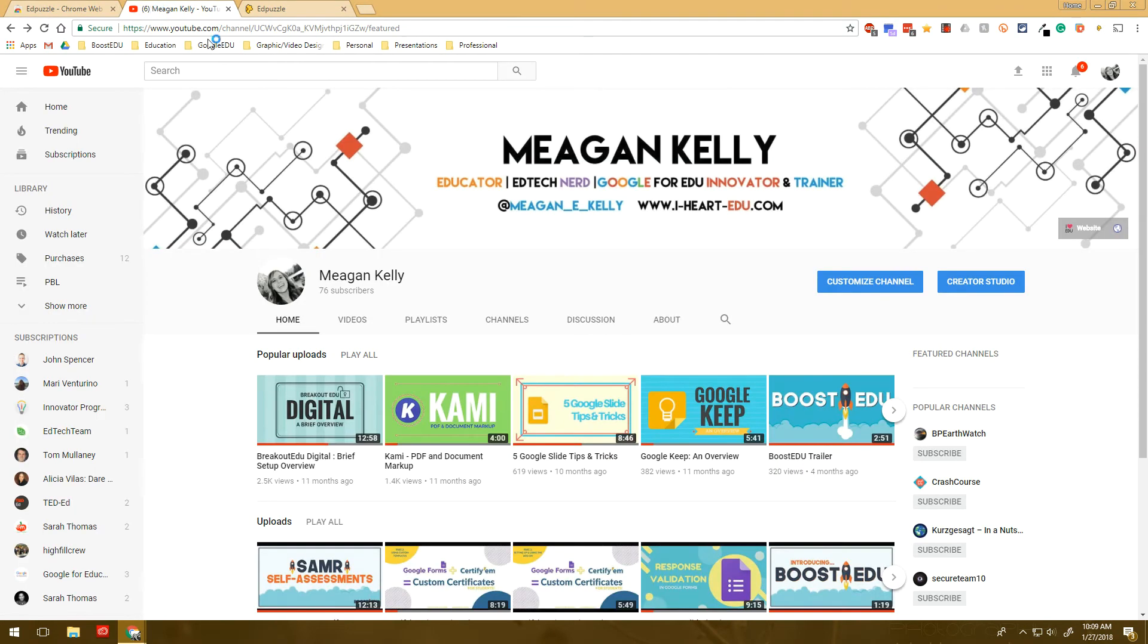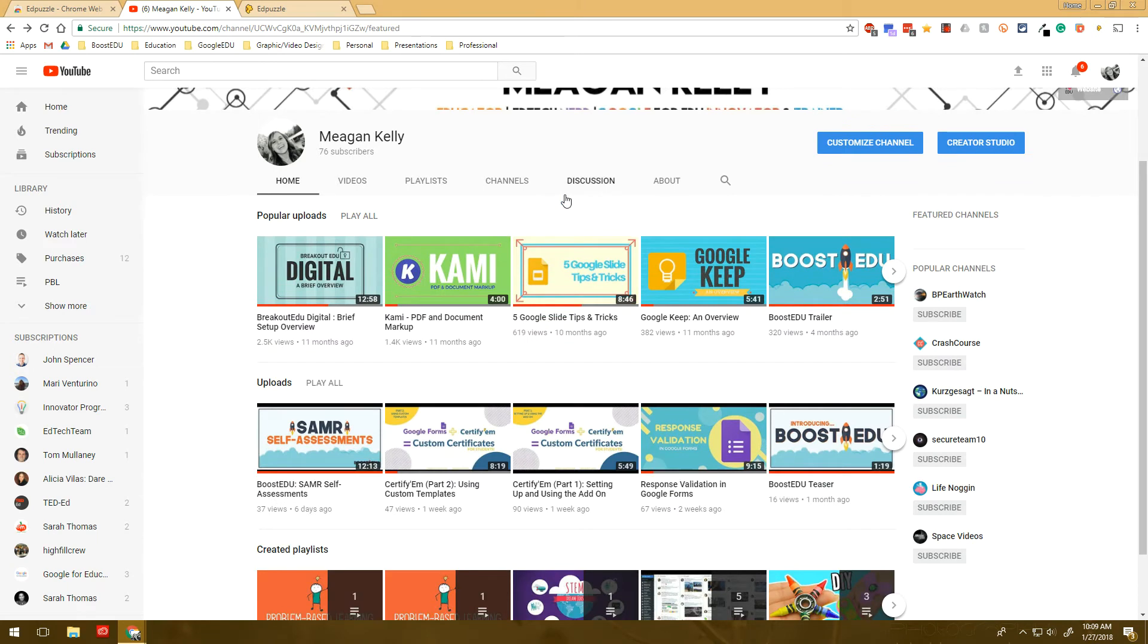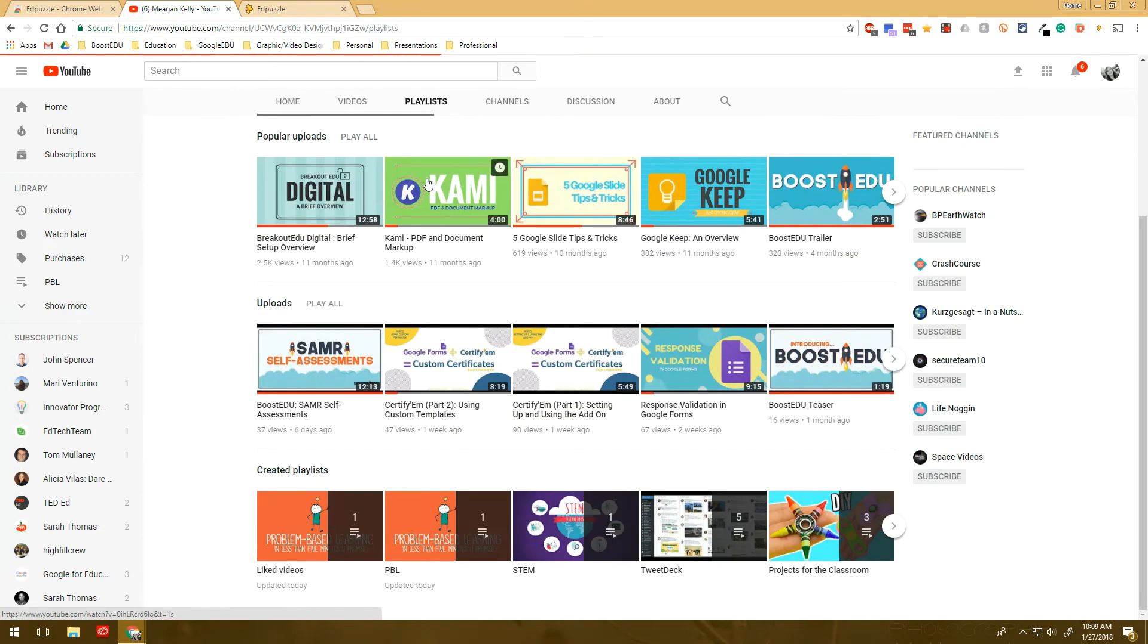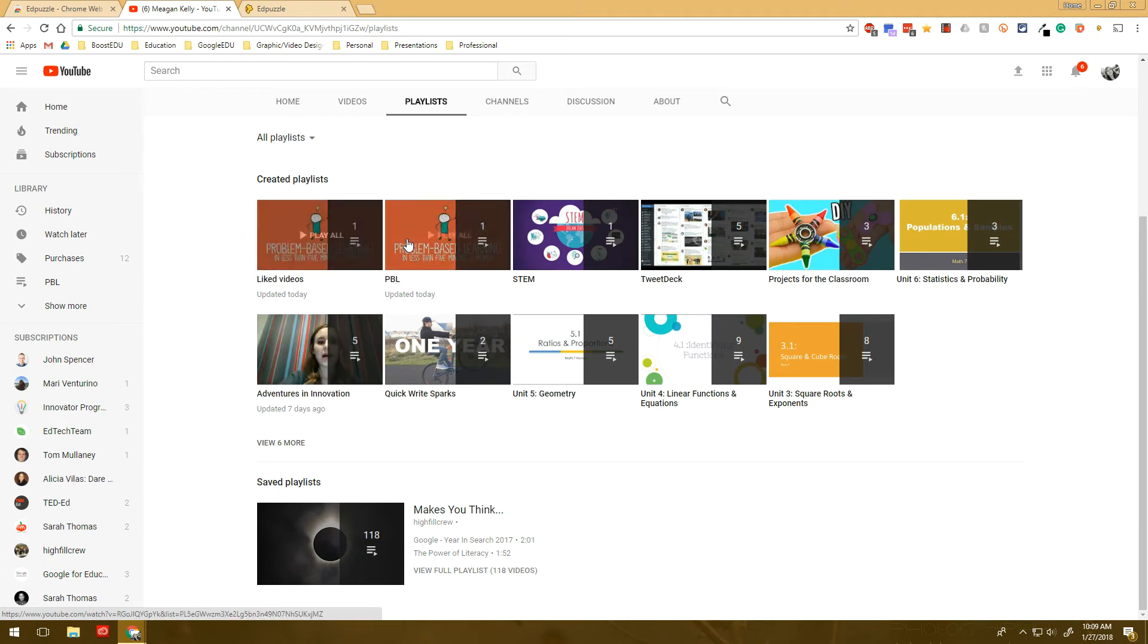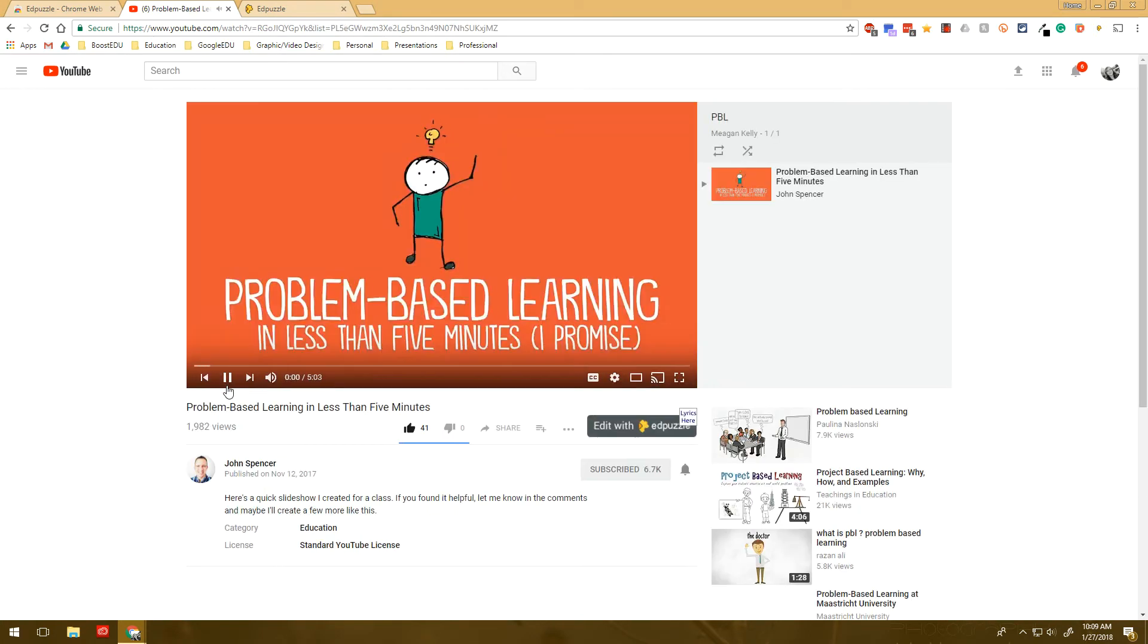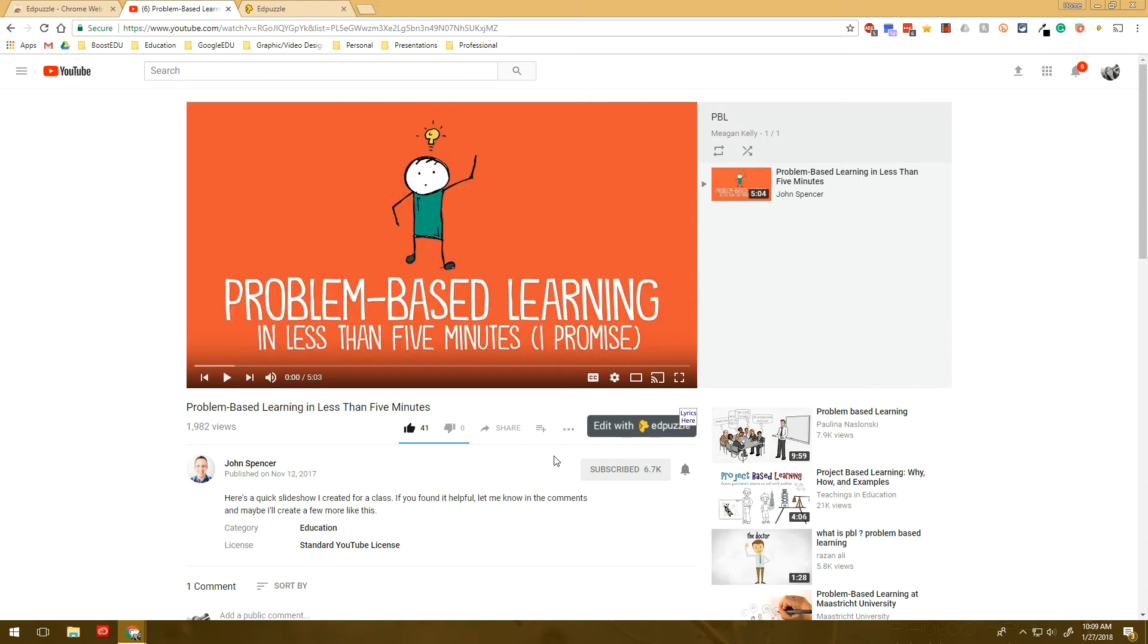And then go to YouTube and find a video that you want to use. So maybe you have different playlists that you've created. And this is a video that I want to use and I'm doing something on problem-based learning. And this video from John Spencer is fantastic. So I want to create a video with Edpuzzle and I want to edit it.